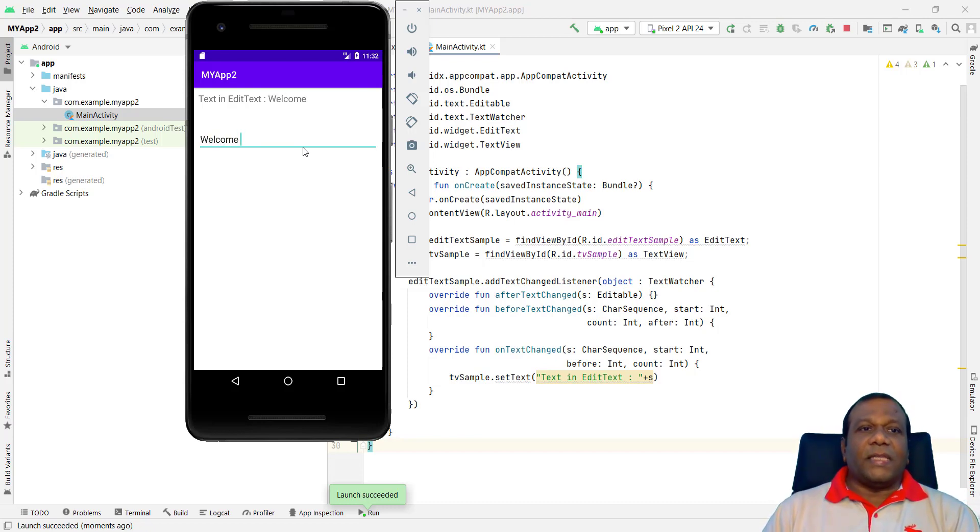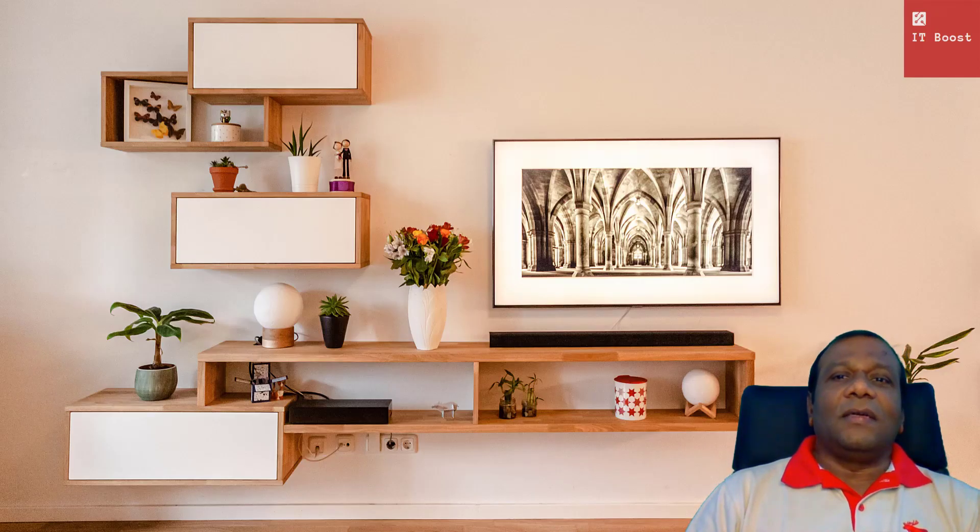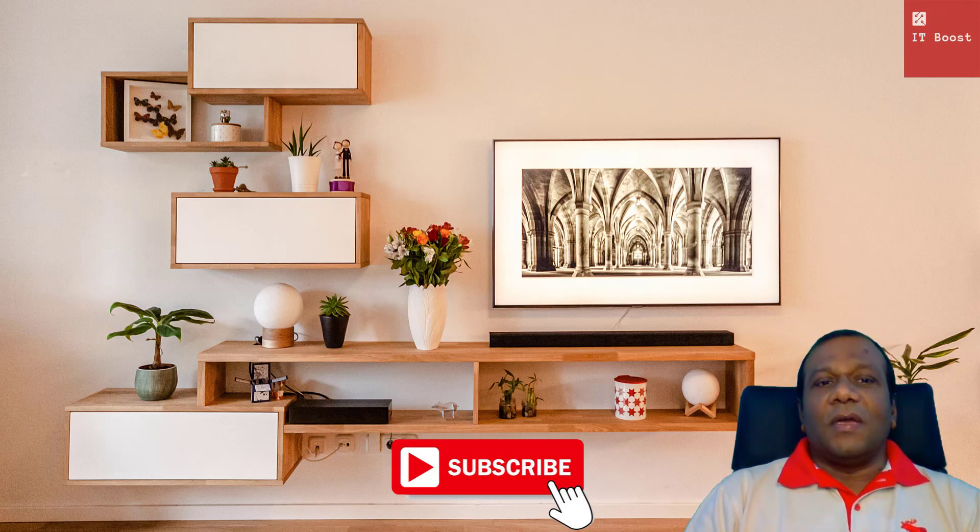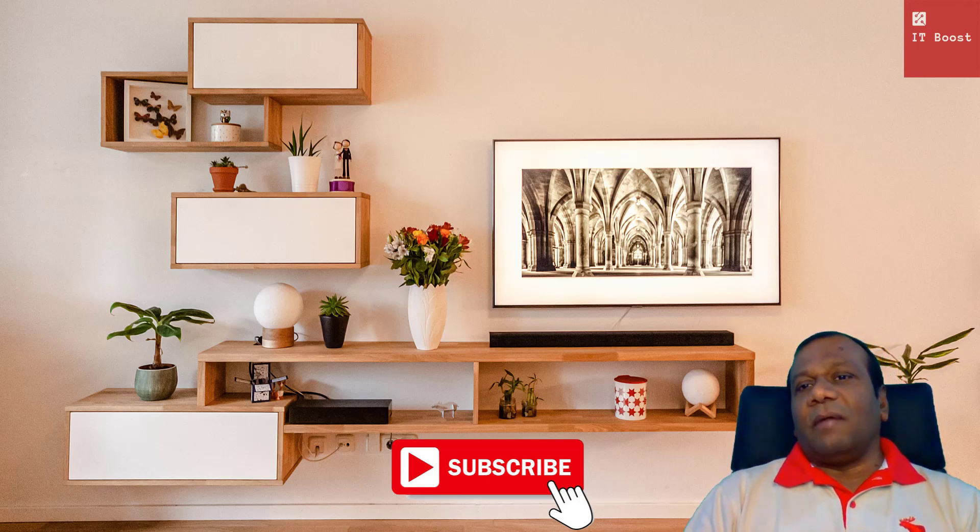So try this one. I hope you enjoyed the video and learned about EditText on text change in Android. If you are doing it, subscribe our channel. Please subscribe. If you have any questions, comment in the comment box.